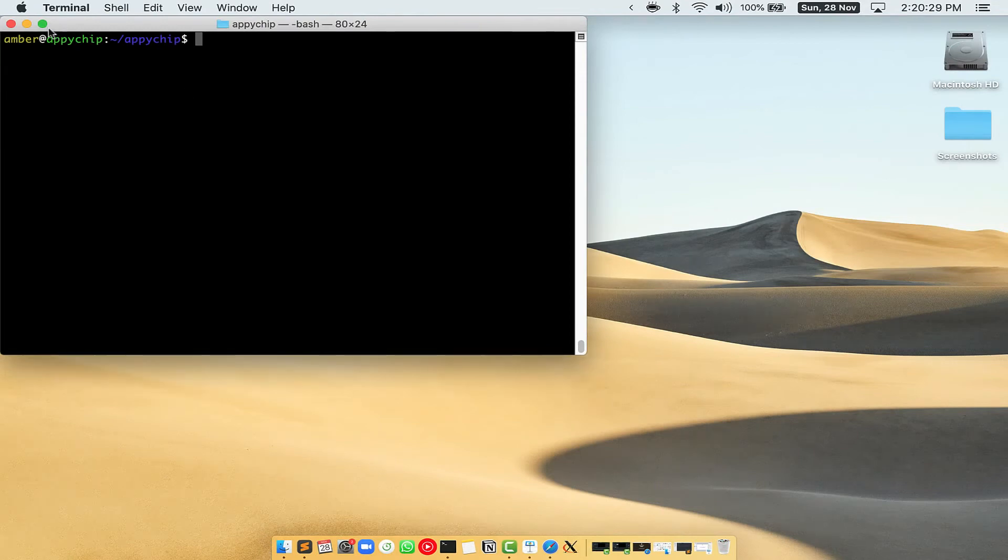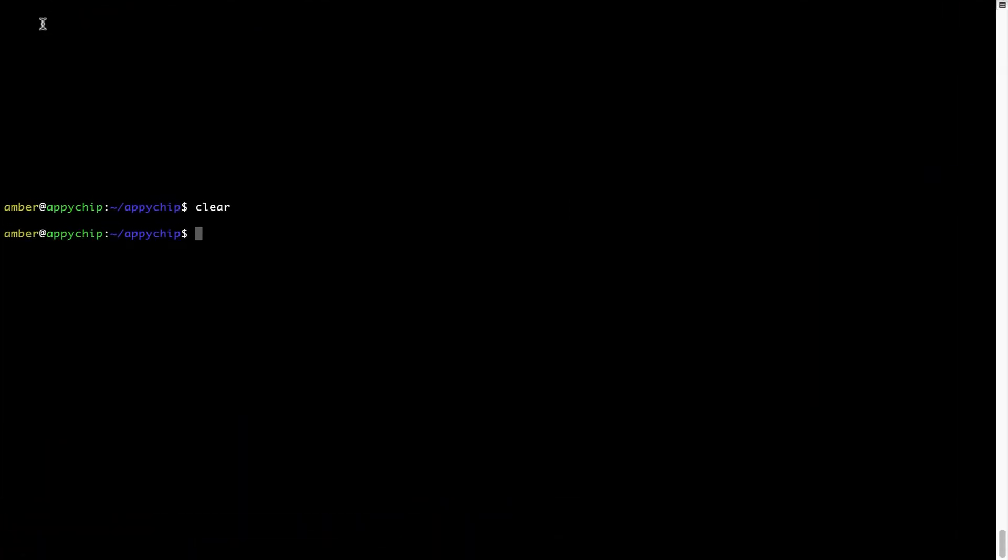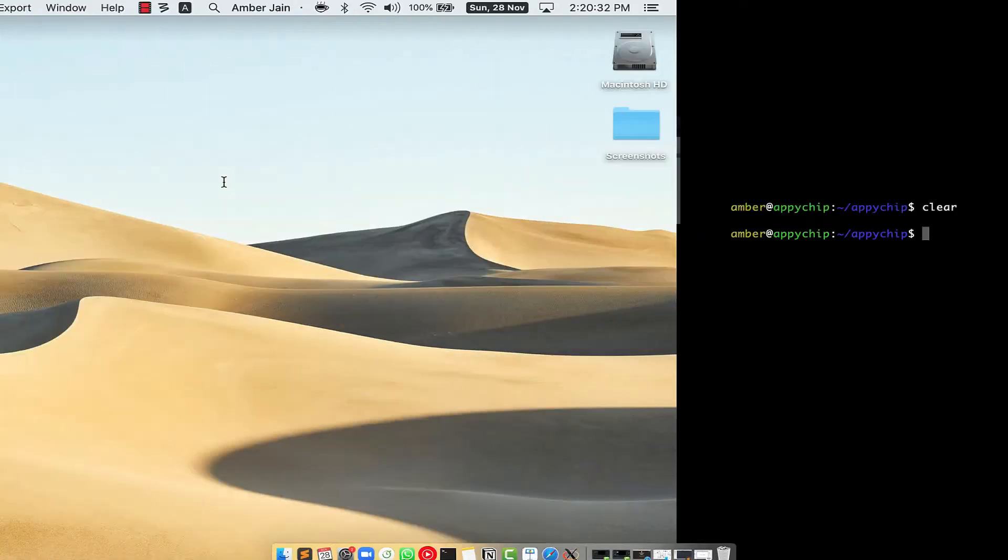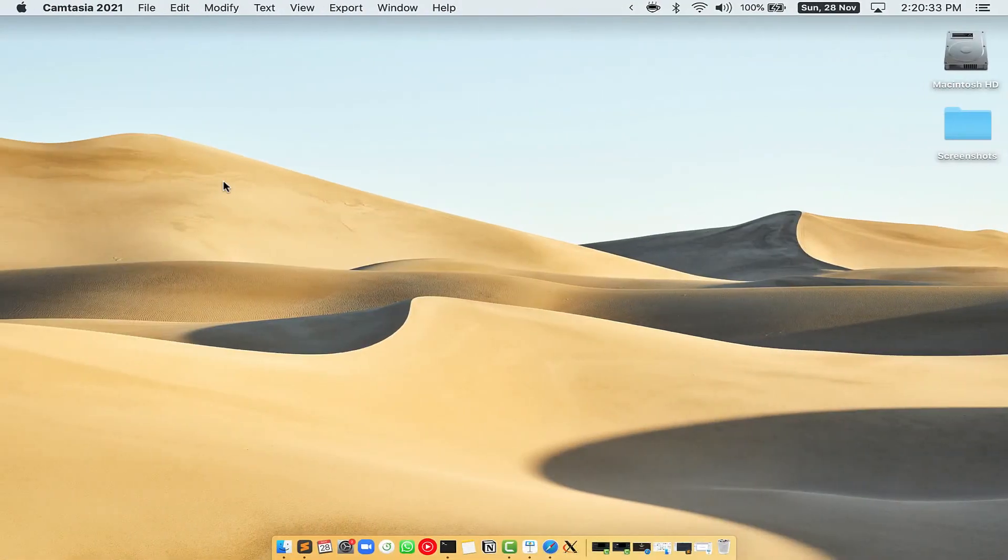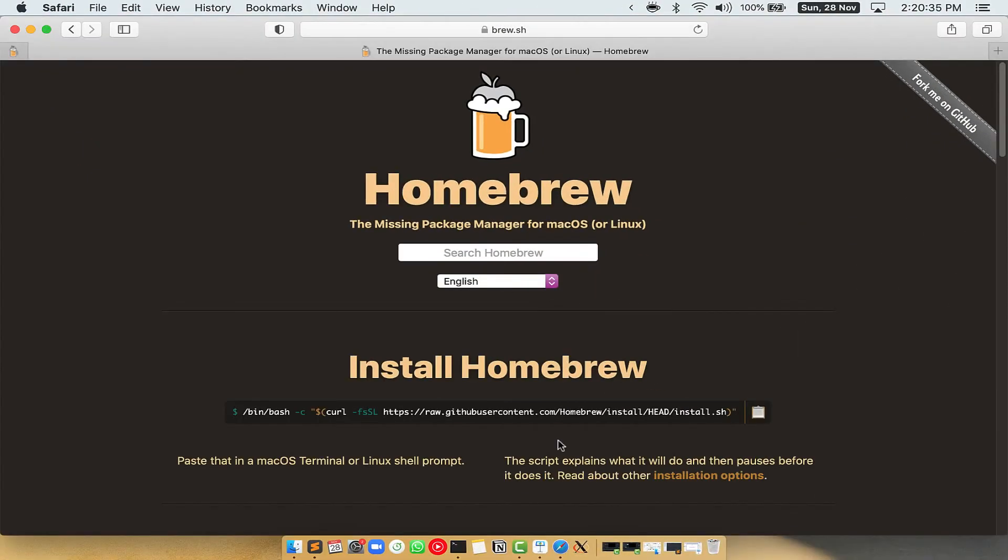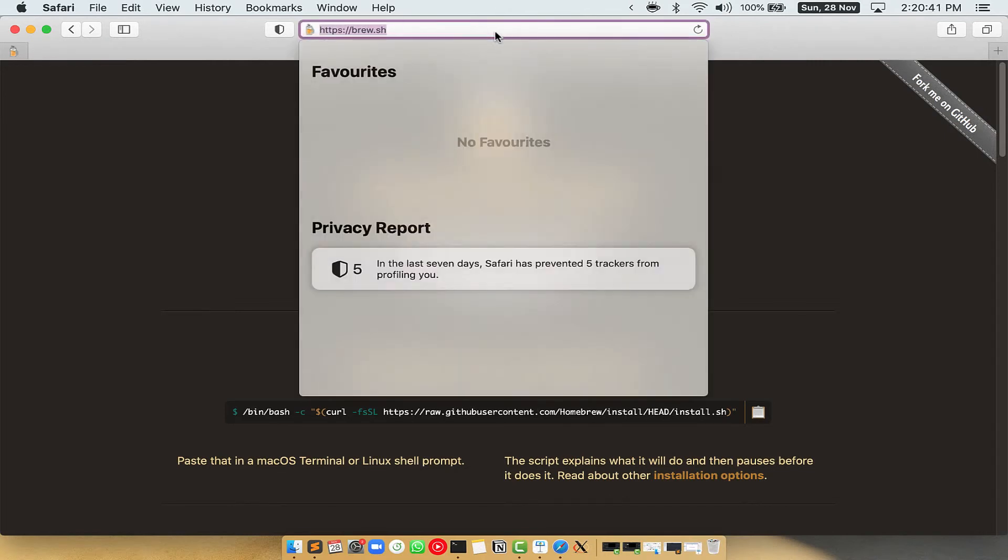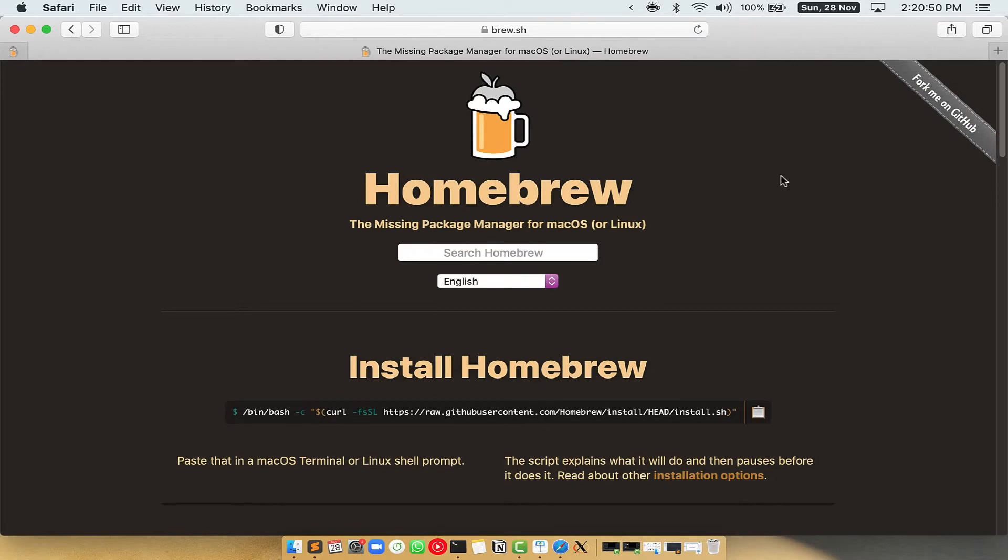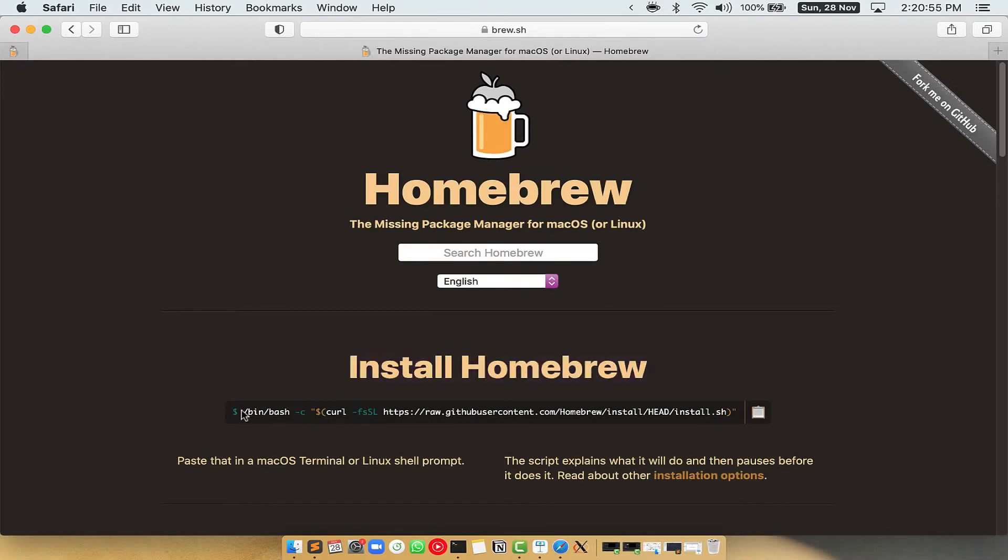Let me maximize this terminal window. Now we need to copy paste the command to install Homebrew from the Brew website. So open your web browser and simply go to the website brew.sh. Once you are on the website, you will see this section called Install Homebrew, which has a command that you can simply copy by clicking on this button over here.